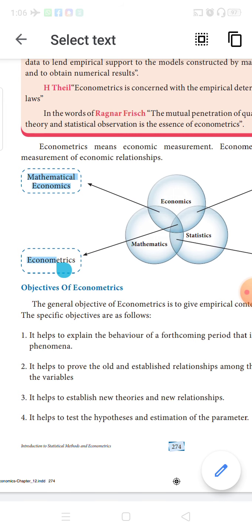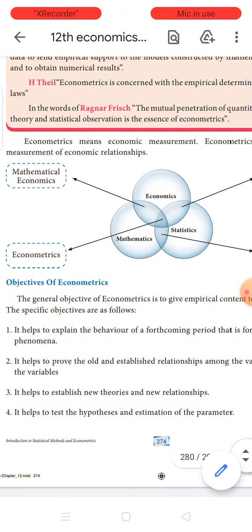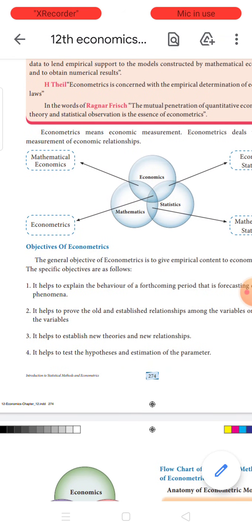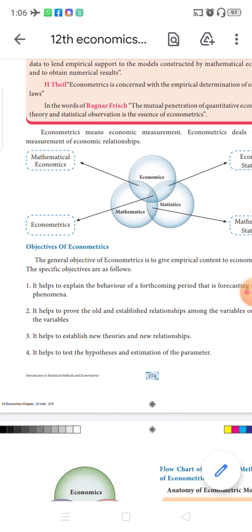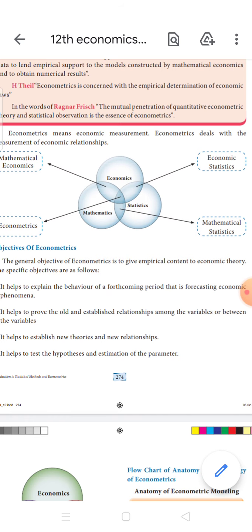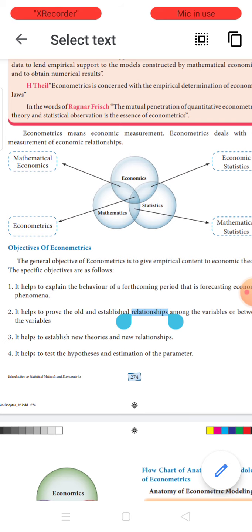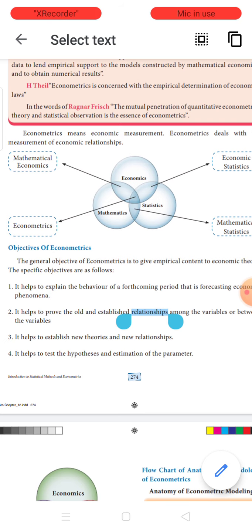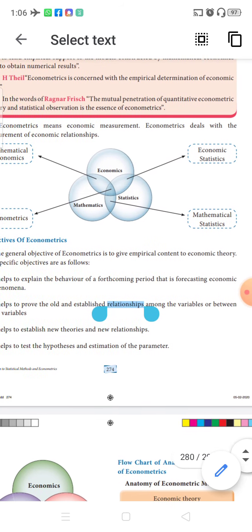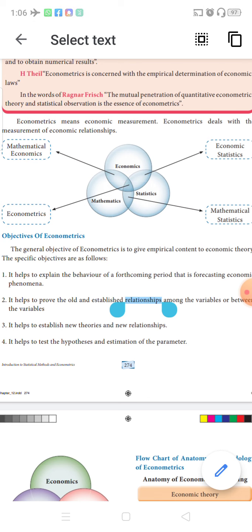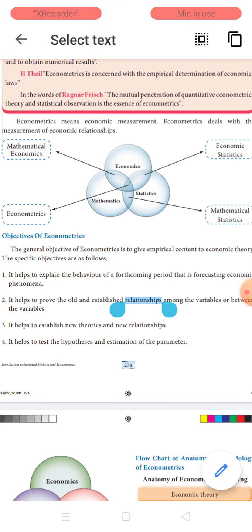Econometrics means economic measurement and it deals with measurement of economic relationships. The Venn diagram clearly tells us what two combinations meet. The intersection of economics and mathematics is called mathematical economics. The intersection of mathematics and statistics is called mathematical statistics. The intersection of statistics and economics is called economic statistics. And the intersection of all three subjects at the center is called econometrics.